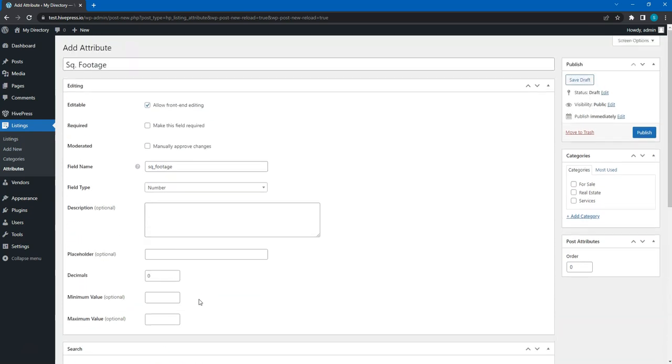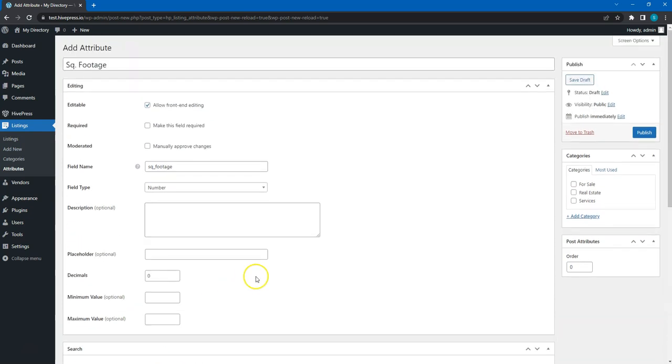Also, since this attribute is specific to real estate, it's important to select the corresponding category so it appears for the real estate listings only. After you go through the attribute settings, simply click on the publish button.